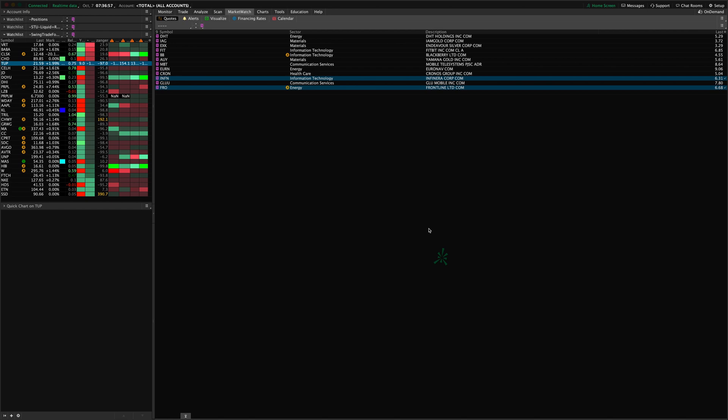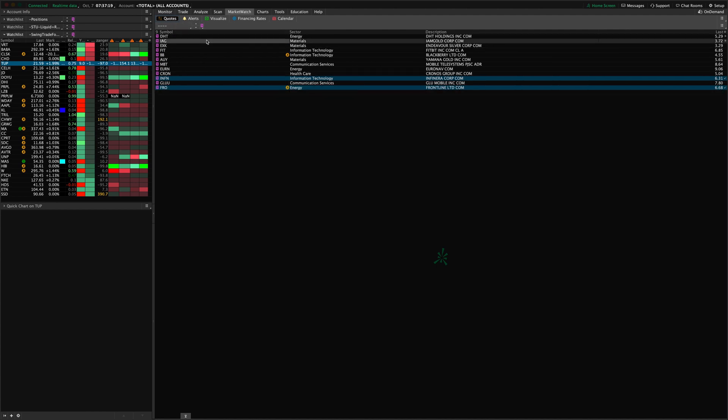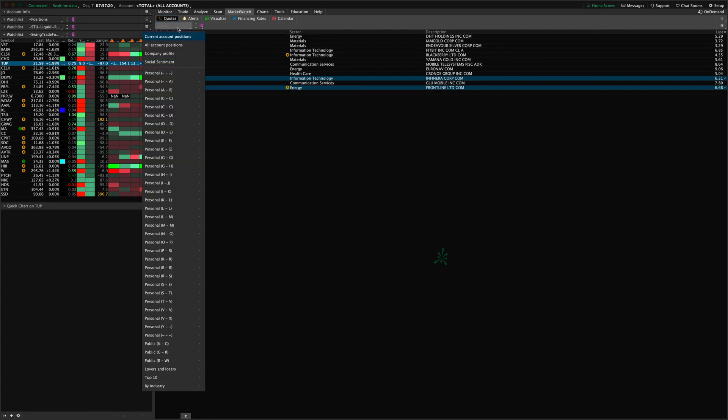In ThinkorSwim there's basically two places where you can manage a watch list. You've got your Market Watch tab with the Quotes sub tab, and in that window you'll find that you can load any list of symbols here, either personal watch lists that you have saved or named.